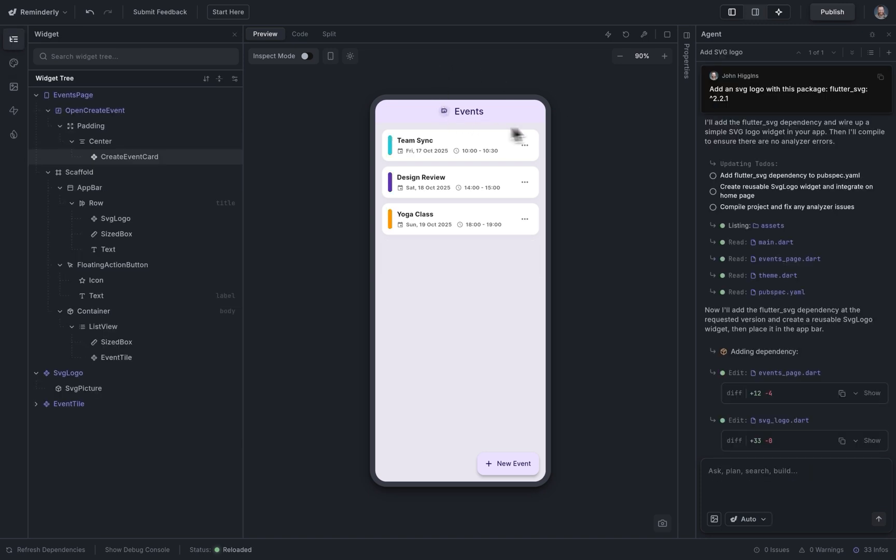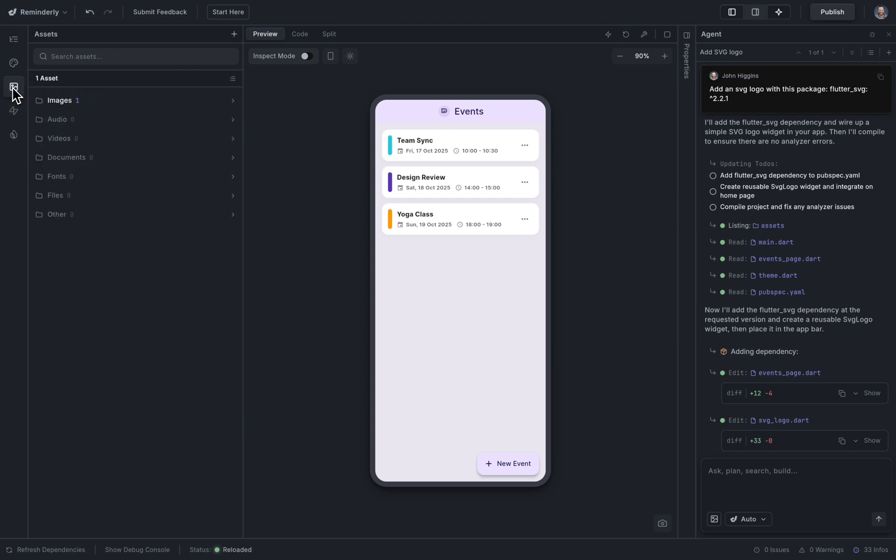Okay, there it is. There's just a placeholder there. Let's replace that by adding our SVG asset here. So I can add it in here or just drag and drop it in. Great.